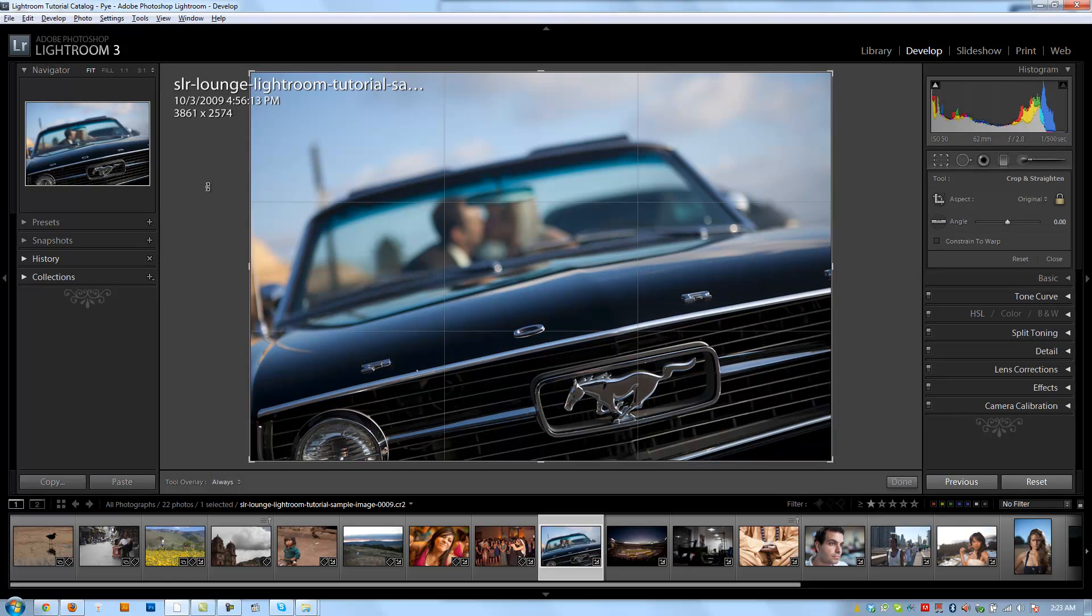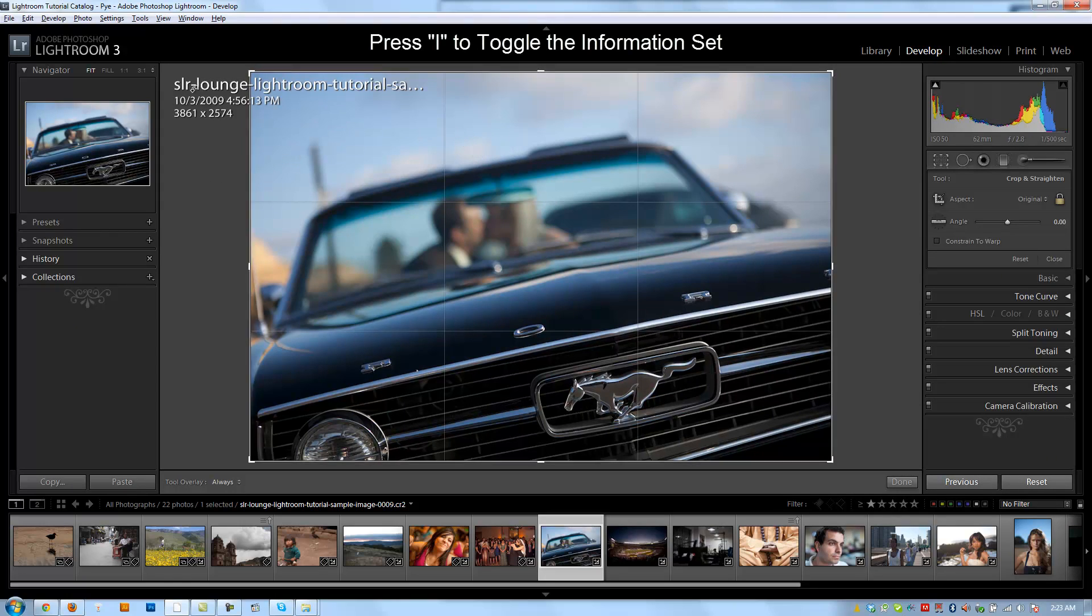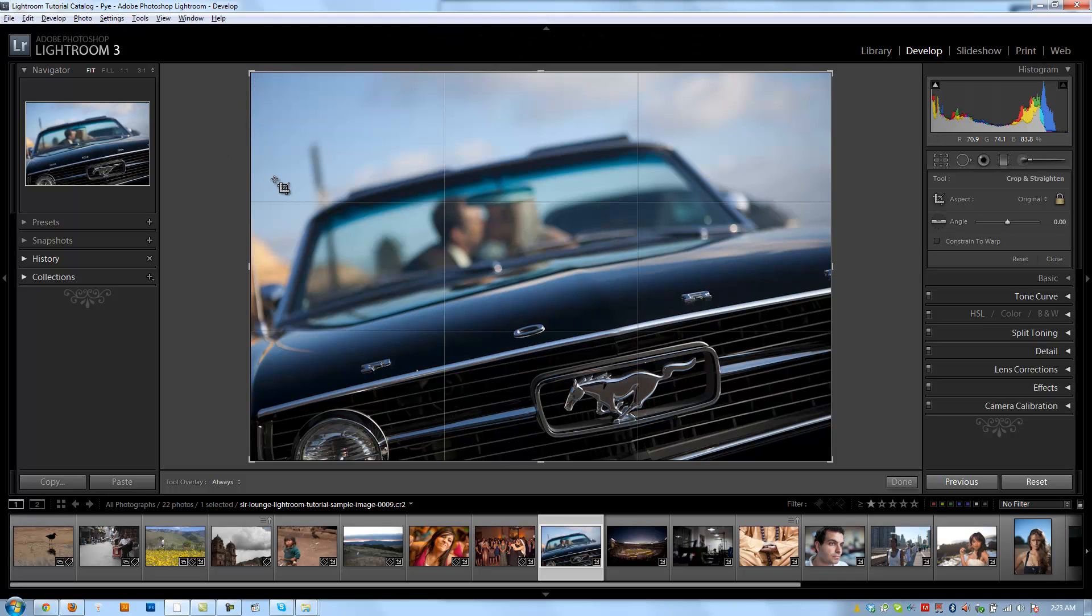Now that I'm in the crop overlay mode, I'm going to remove this information on the top left by hitting I. I'm going to hit it twice because I want to toggle it completely off. There's a bunch of different ways that we have to adjust the crops in our image. So let's start with the most basic.